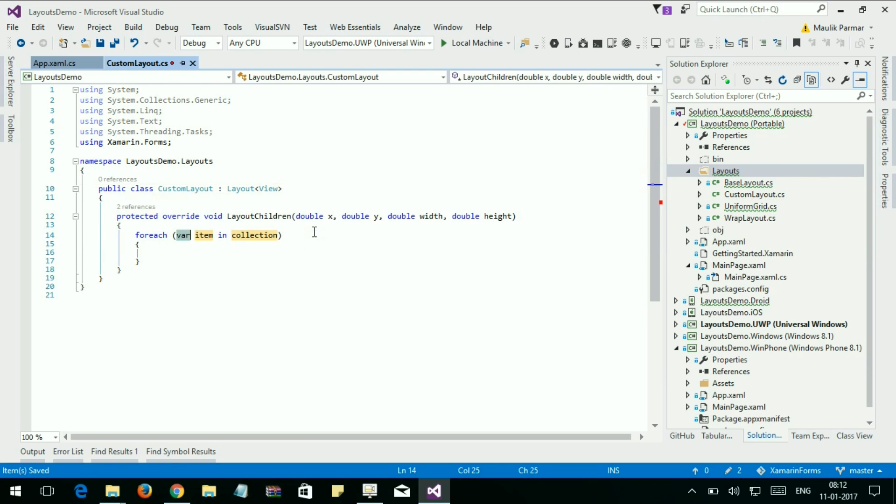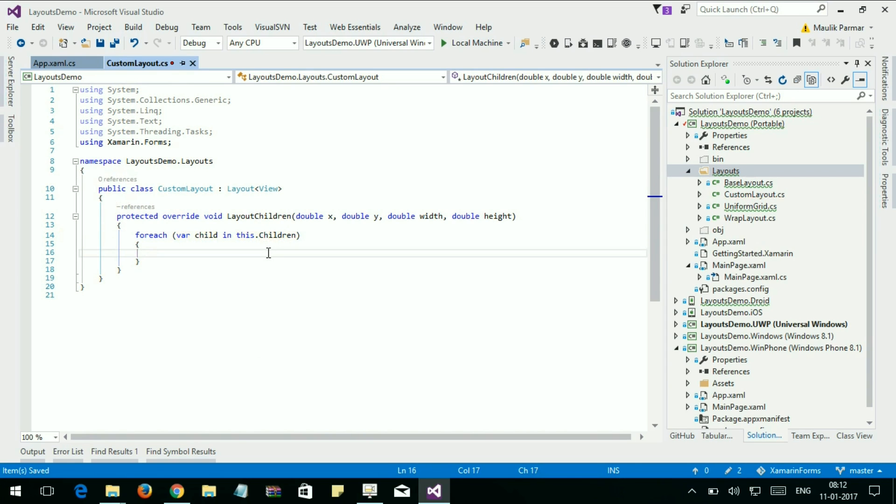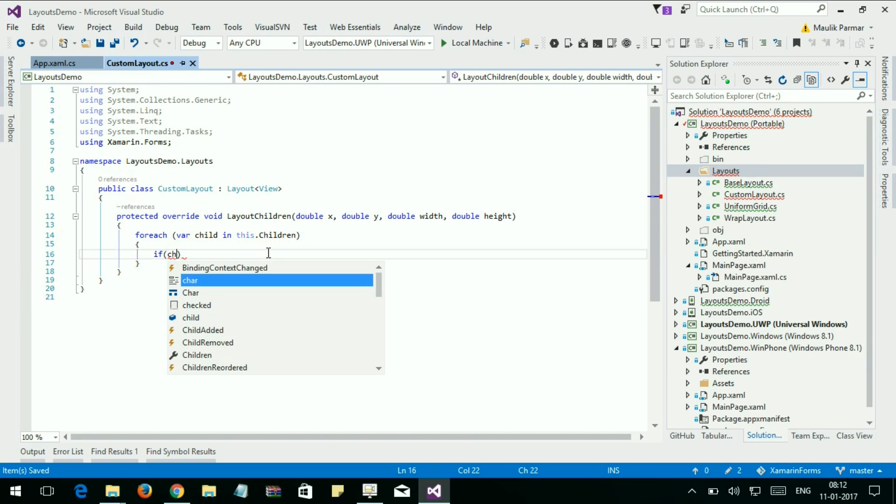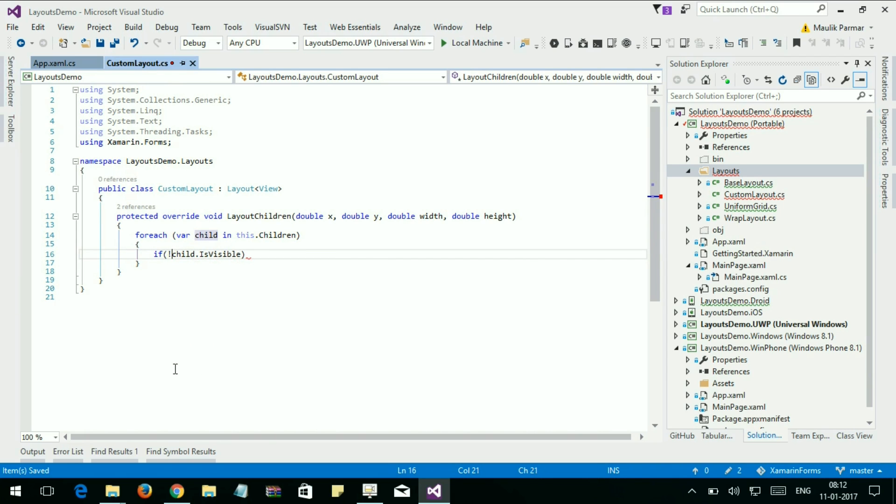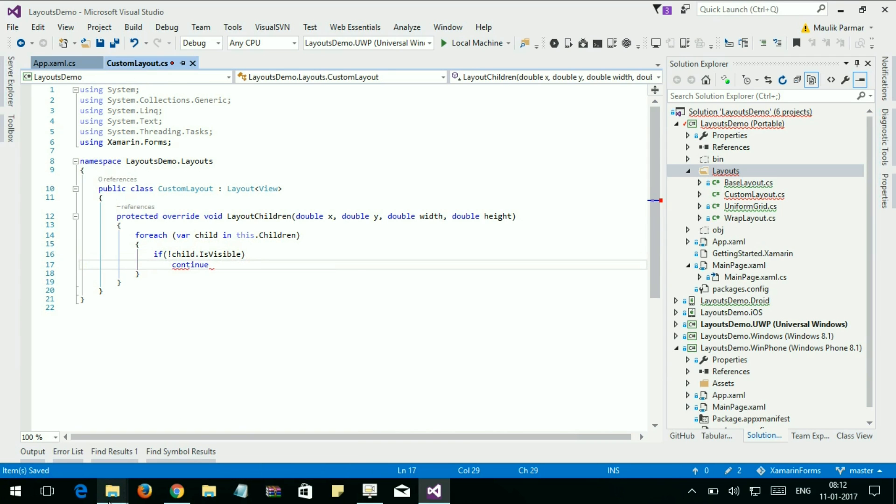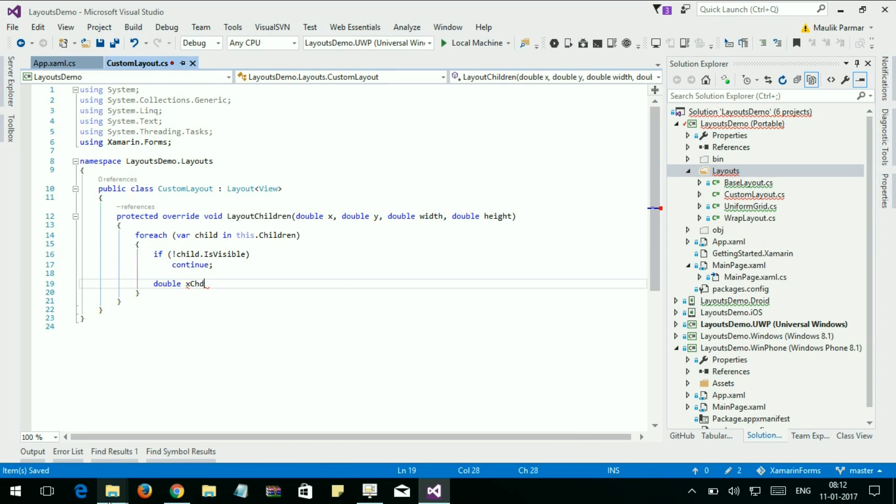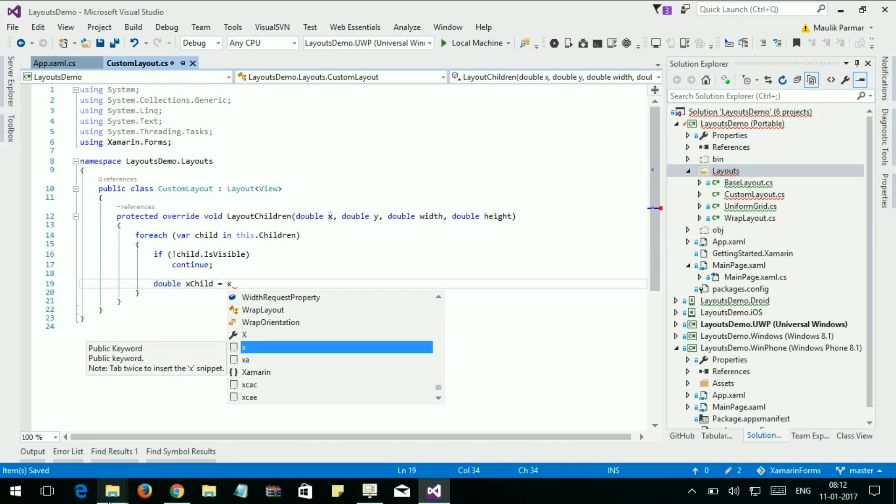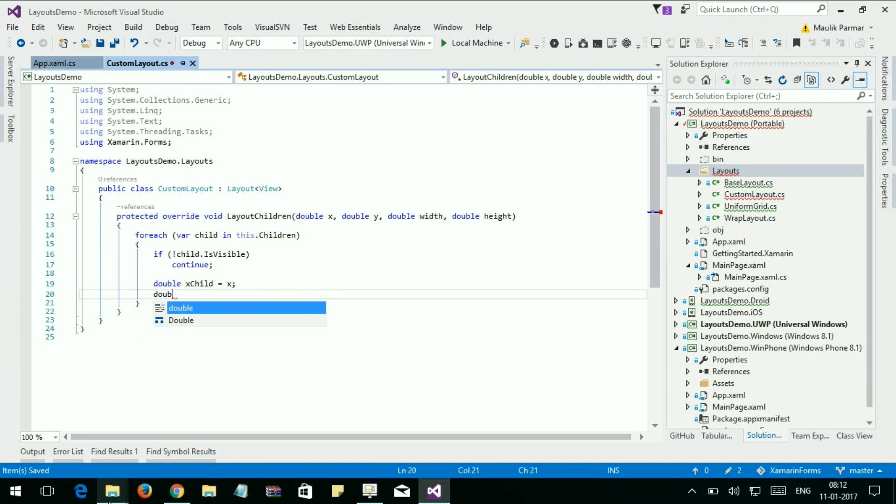For each child in this.children, if child.IsVisible is false, then do nothing.